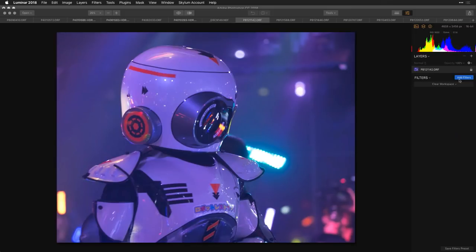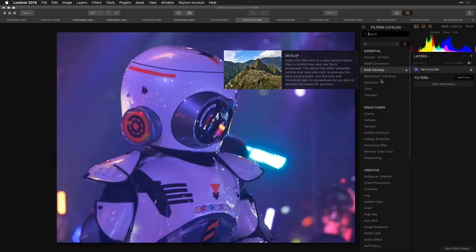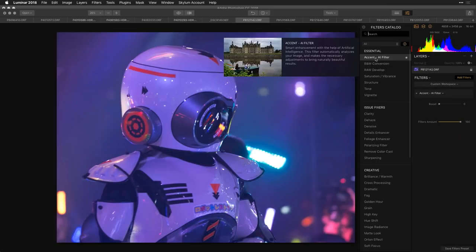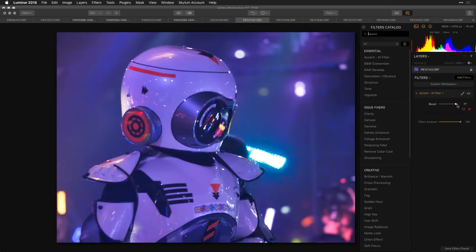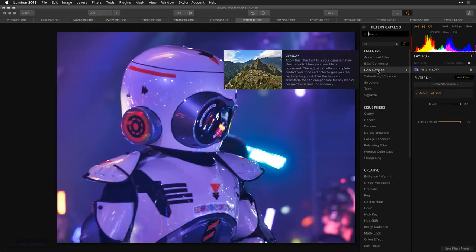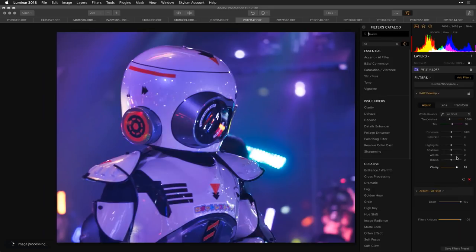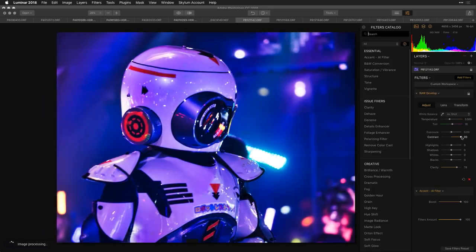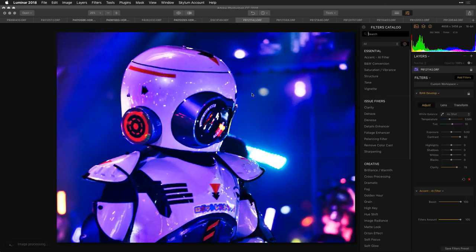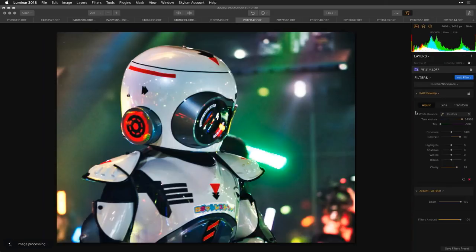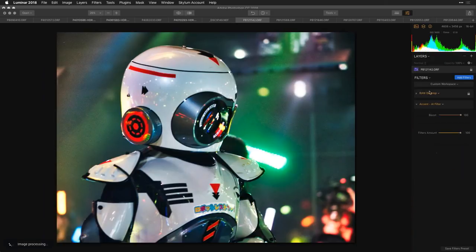Let's get an image that has some reds in it and quickly develop it. The Accent AI filter is so fast at helping you pop some of those images. We can also finesse with Raw Develop to get a nice high-contrast image and set the white point.